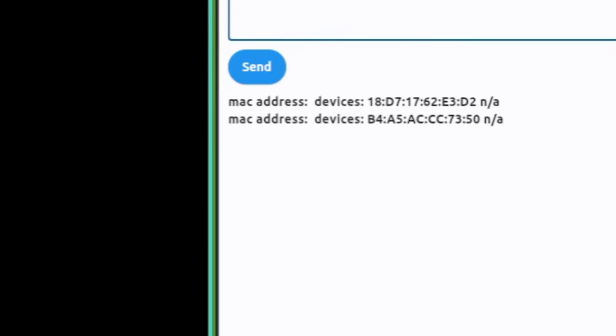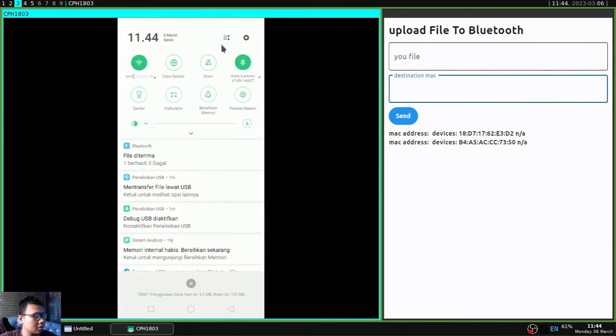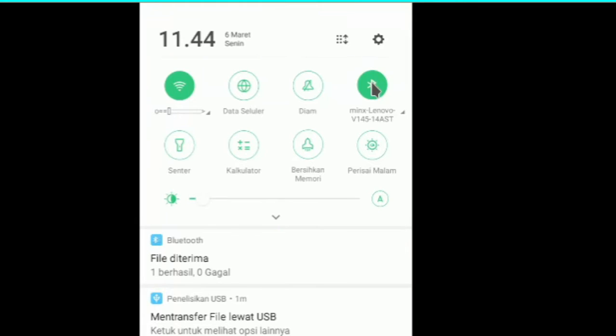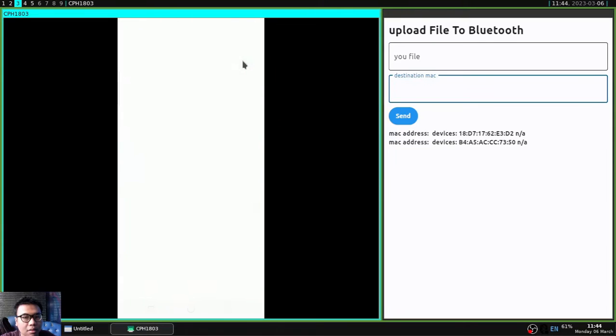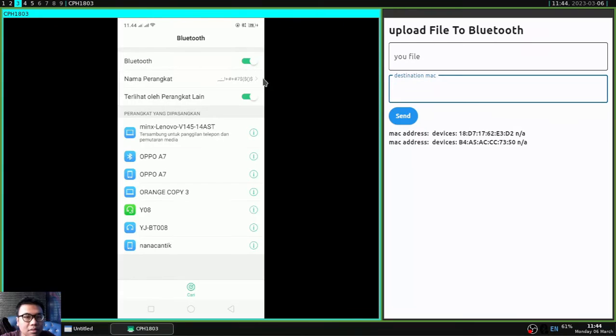And you can see here this application will perform a scan to available Bluetooth devices around you. So it will be displayed automatically the first time the application runs.